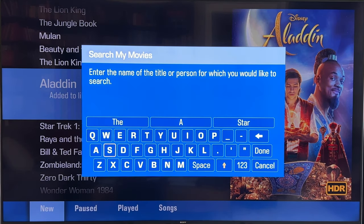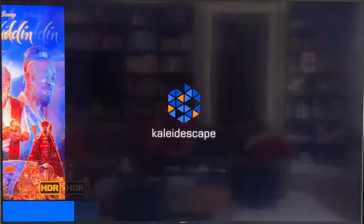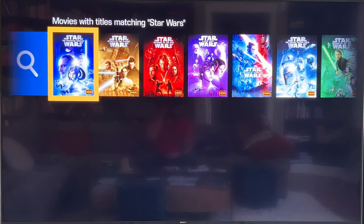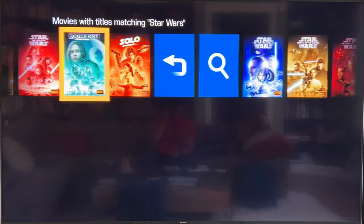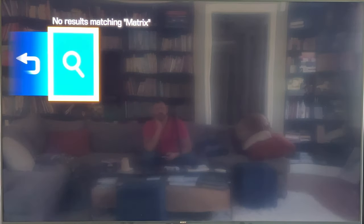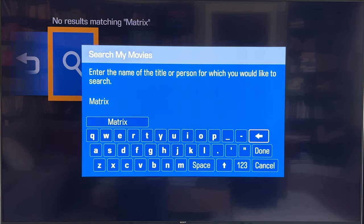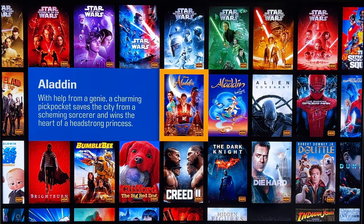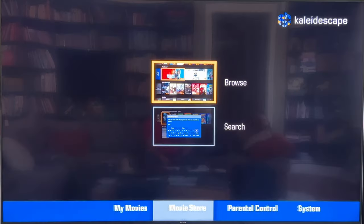The last thing here is Search. I can search for 'Star Wars' and get results — movies with titles matching. But if I search for something I don't have downloaded, like The Matrix, I get no results. Keep in mind we're searching the movies downloaded to the system right now — not your whole library and not the store. There's a different part of the UI for that. I really wish there were a way to see my whole library here, with indicators showing what's downloaded versus what's not.